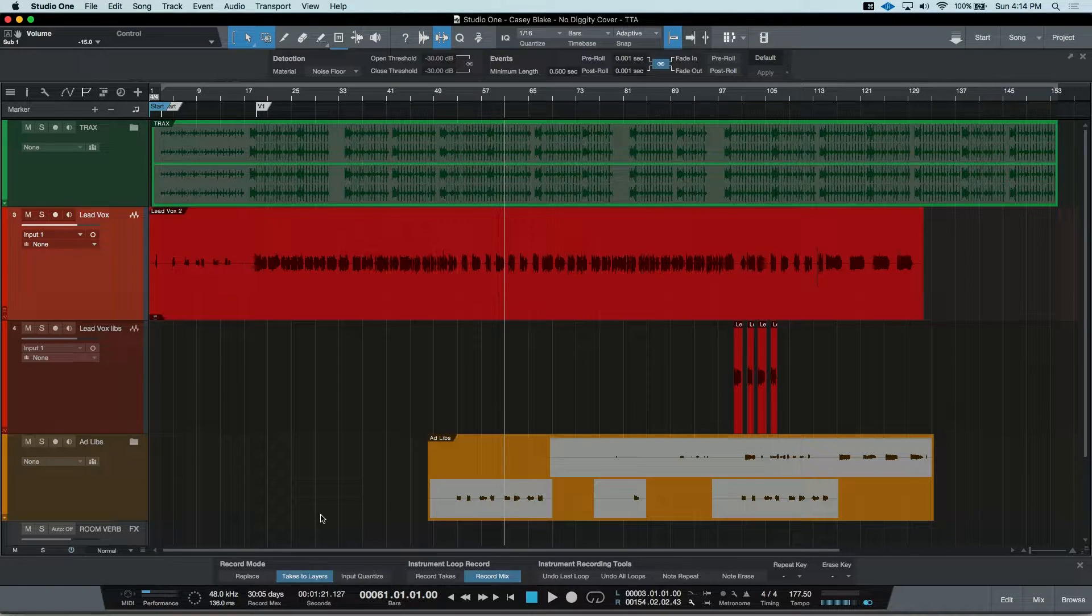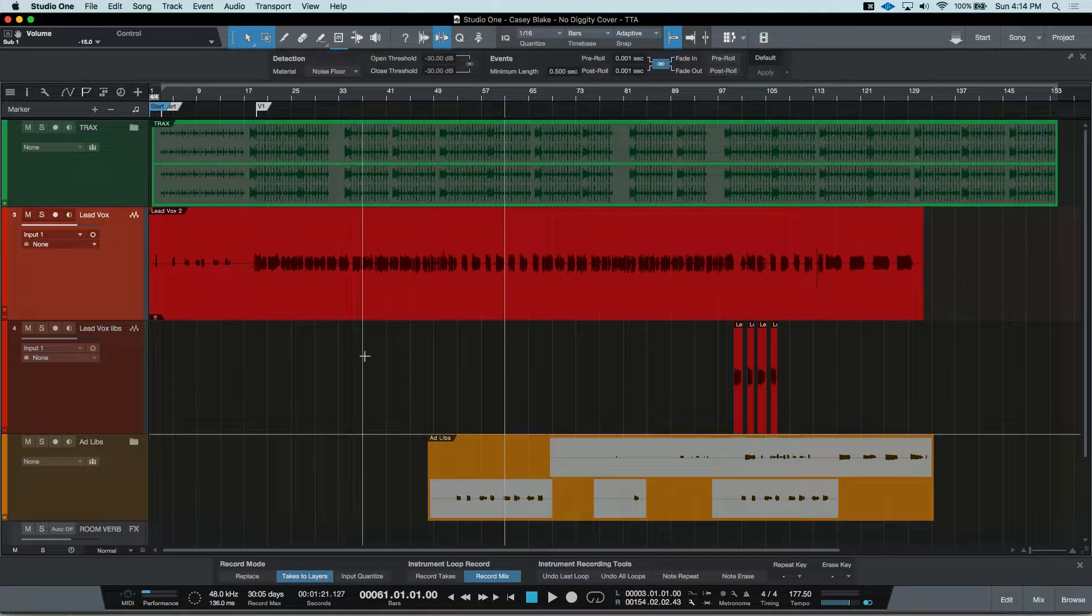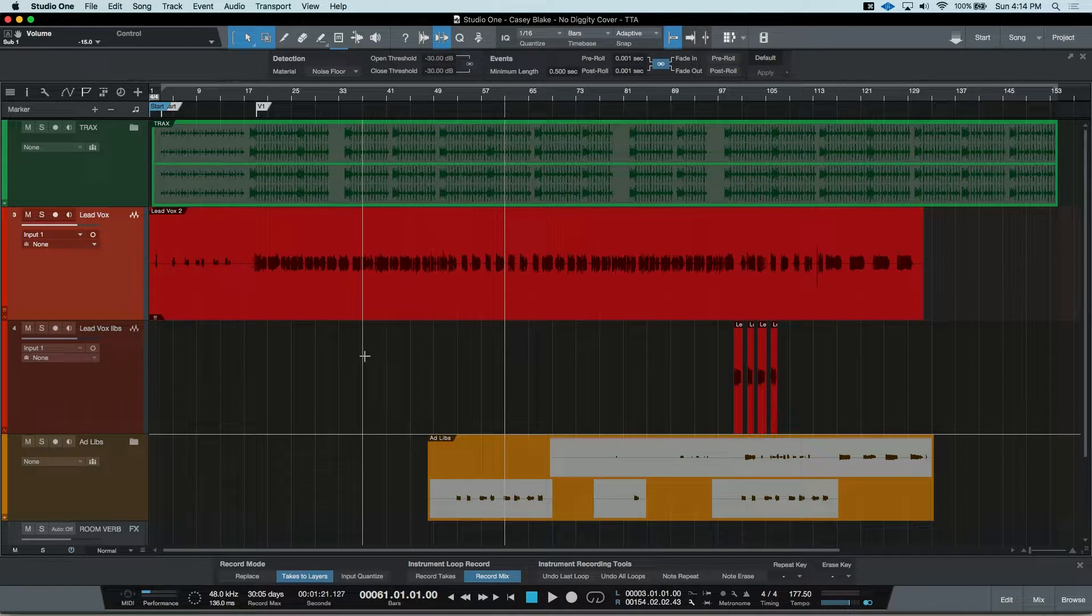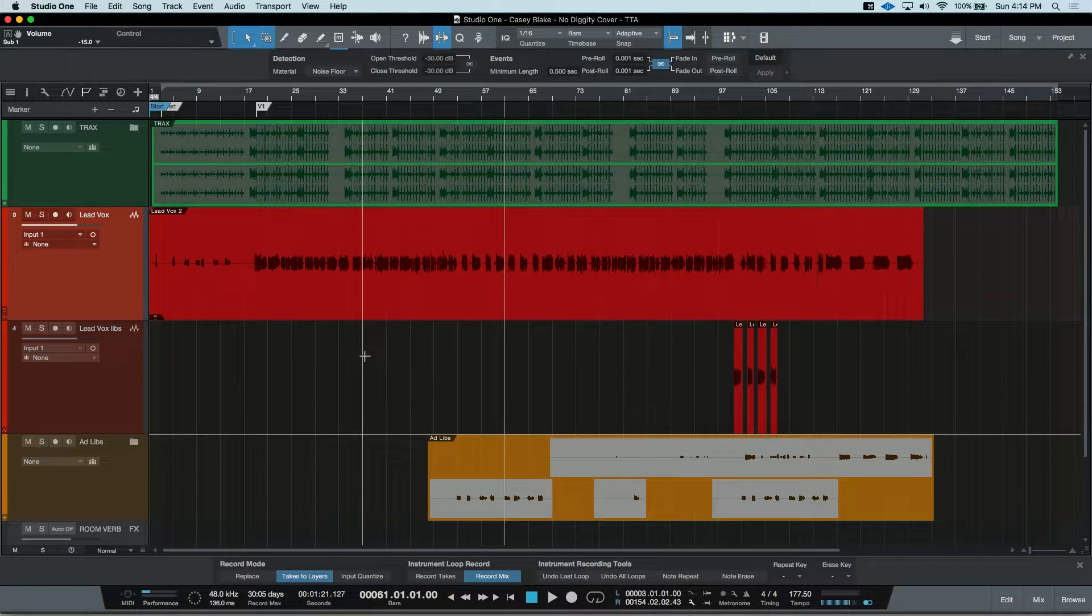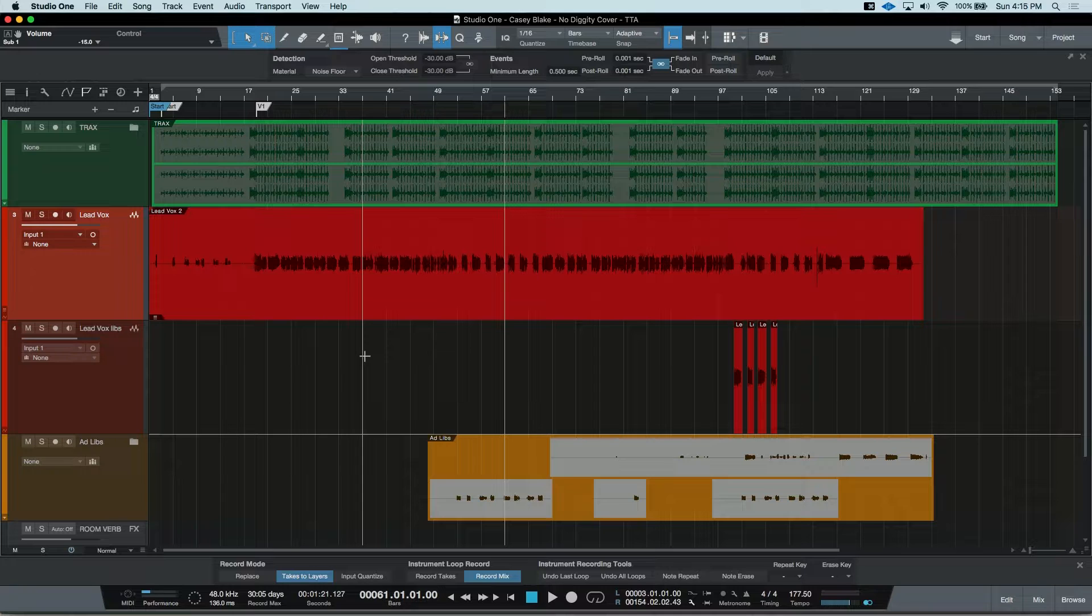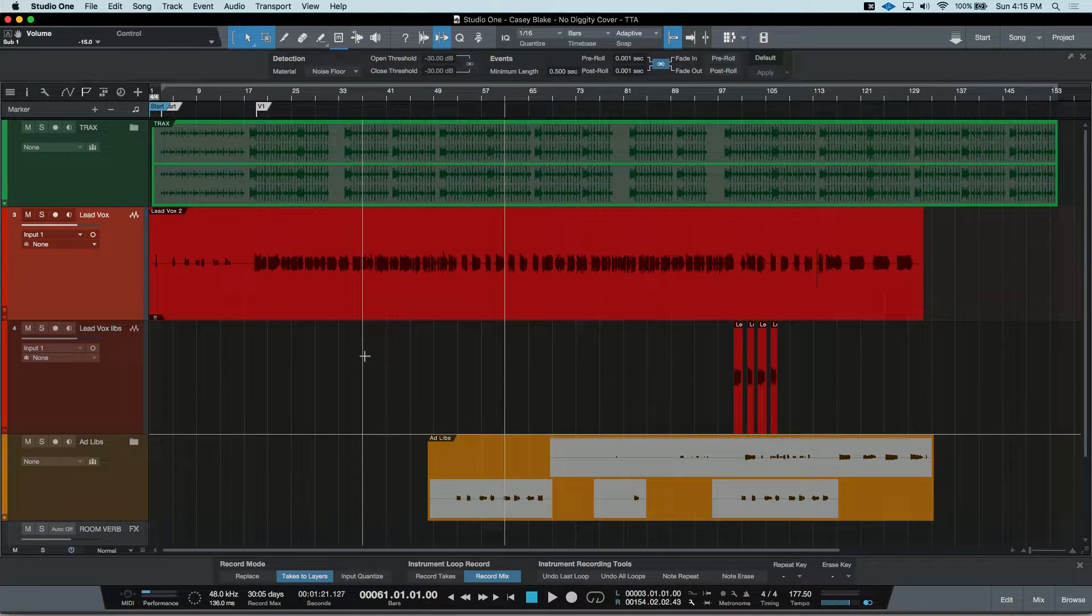Studio One recorded the new performance as a new layer. If you have a session with lots of Layers or just want to comp together a stunning performance, Studio One makes it a breeze. Let's see the other takes that were put onto Layers that we did with Casey.